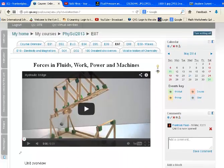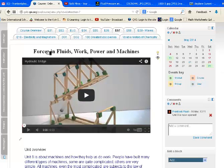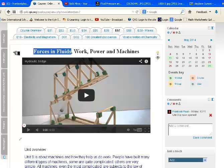We are in unit 7, which is basically forces in fluids and work, power and machines. In this assignment you will focus on forces in fluids.